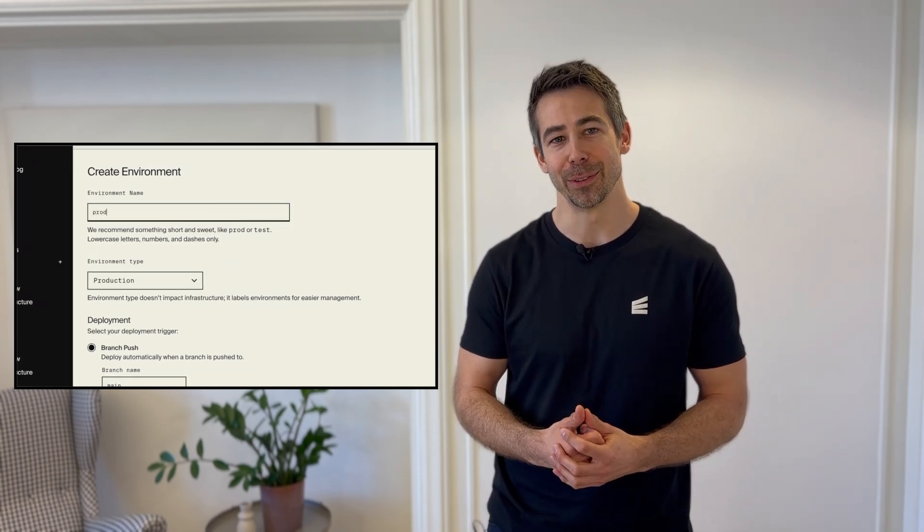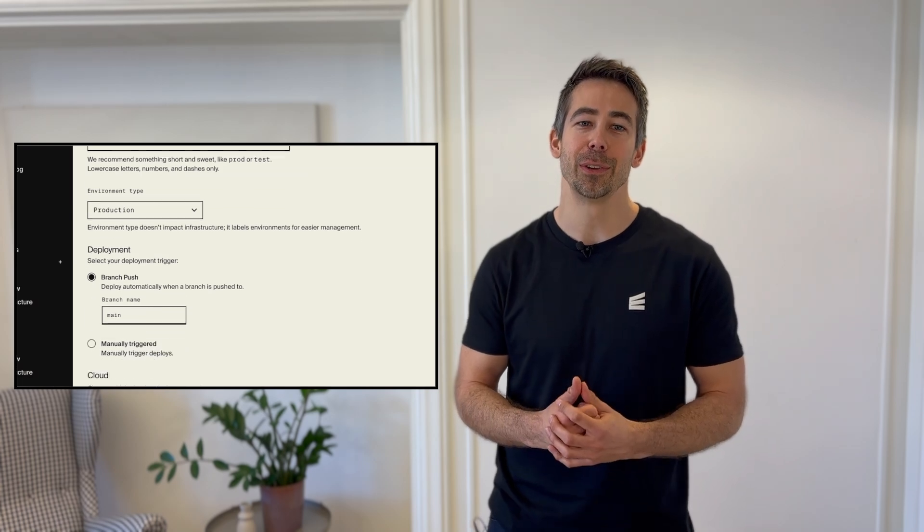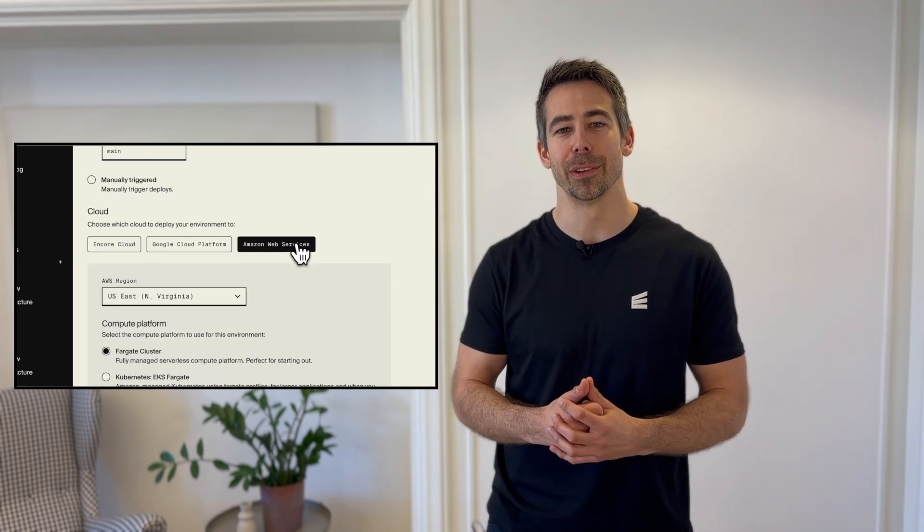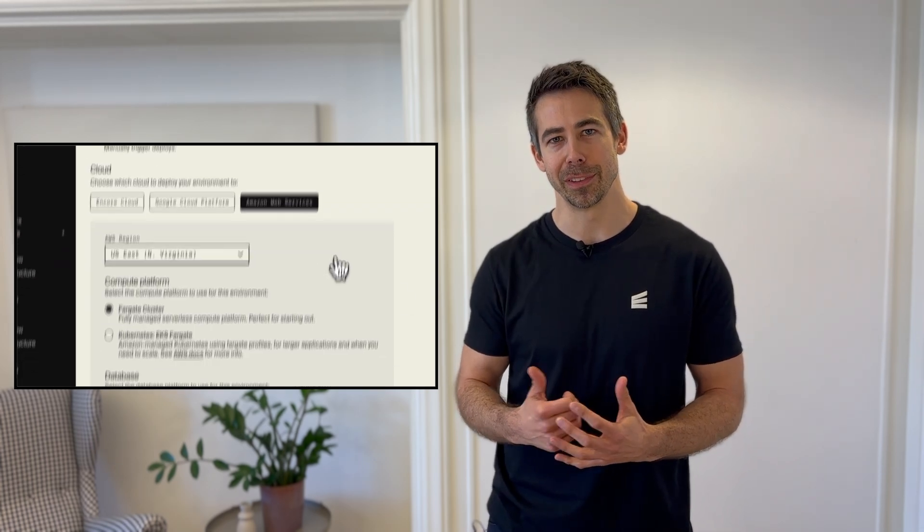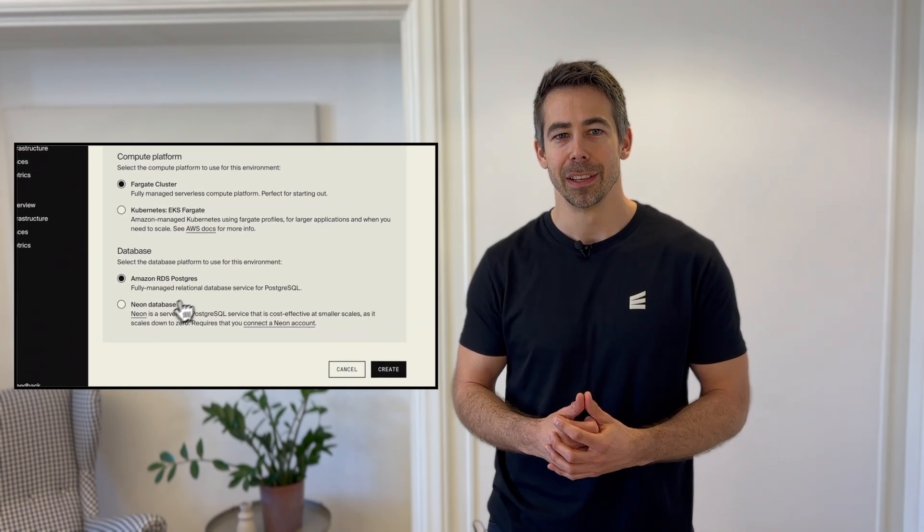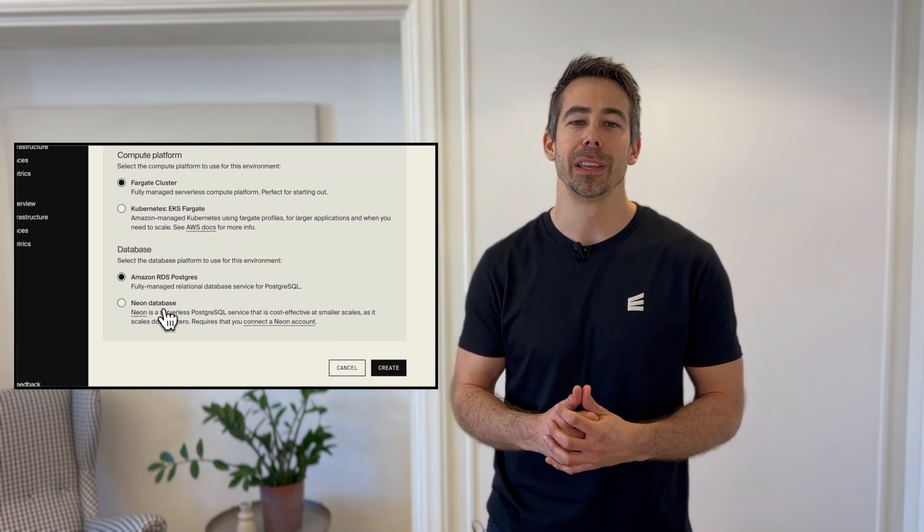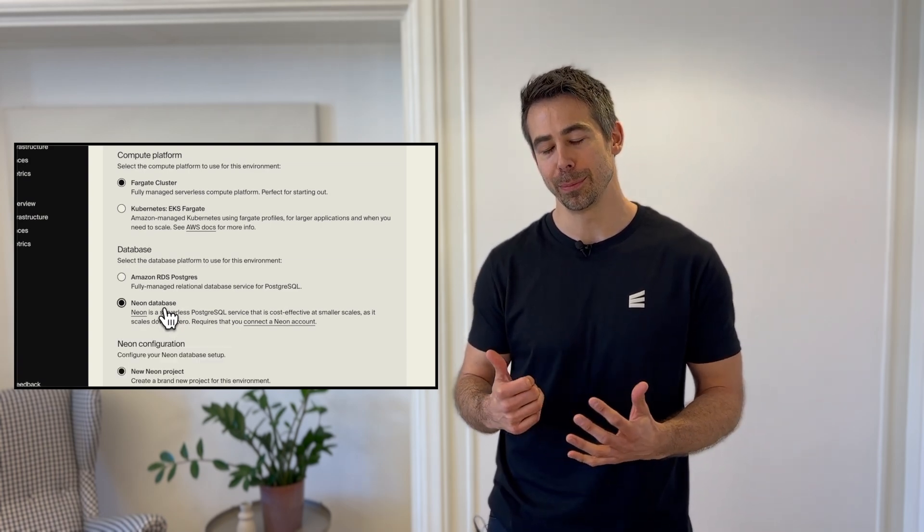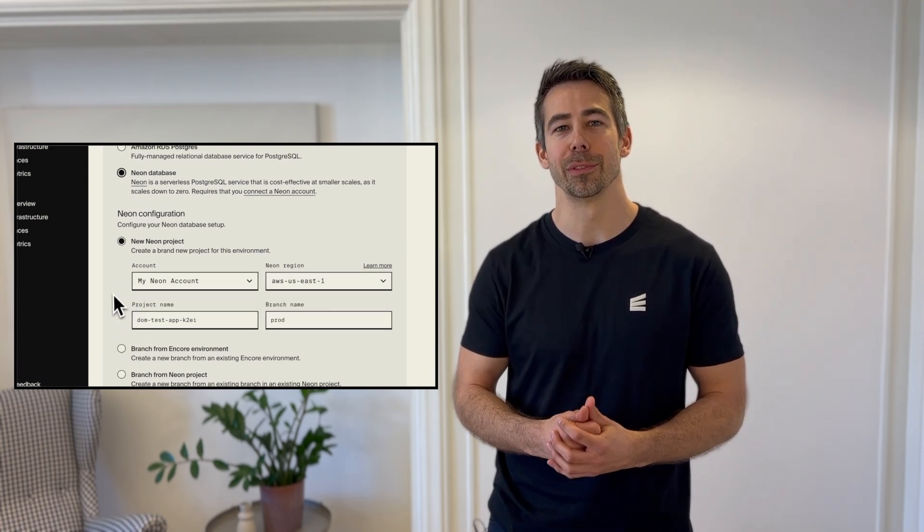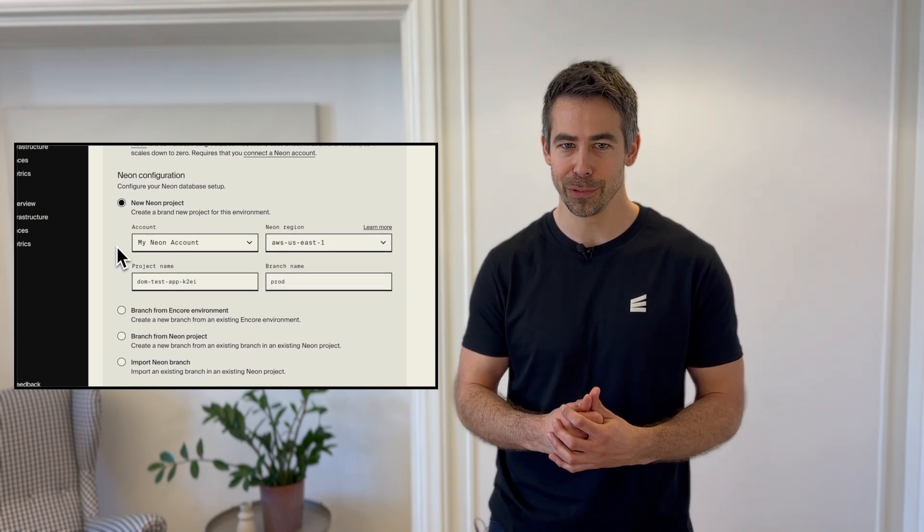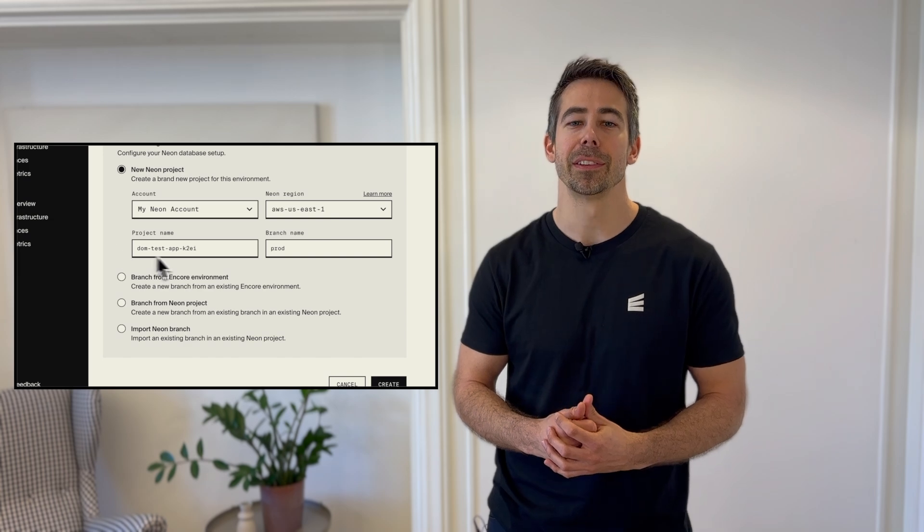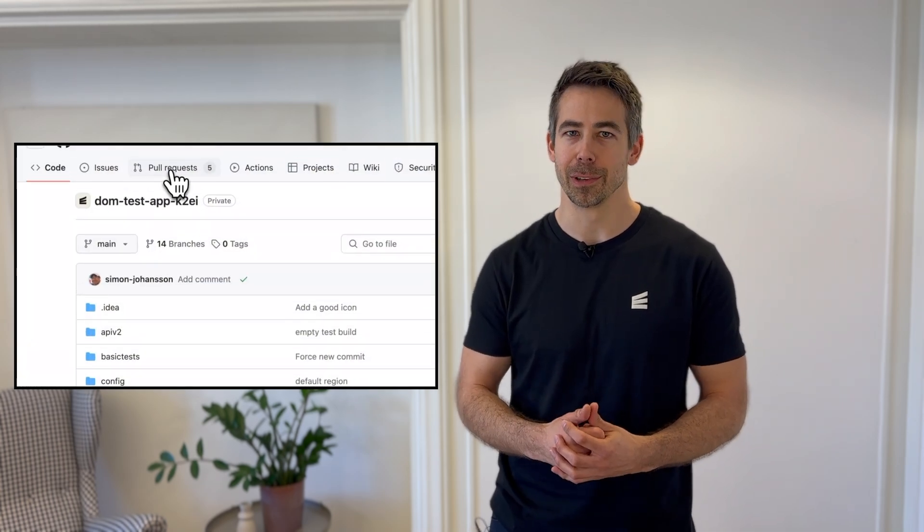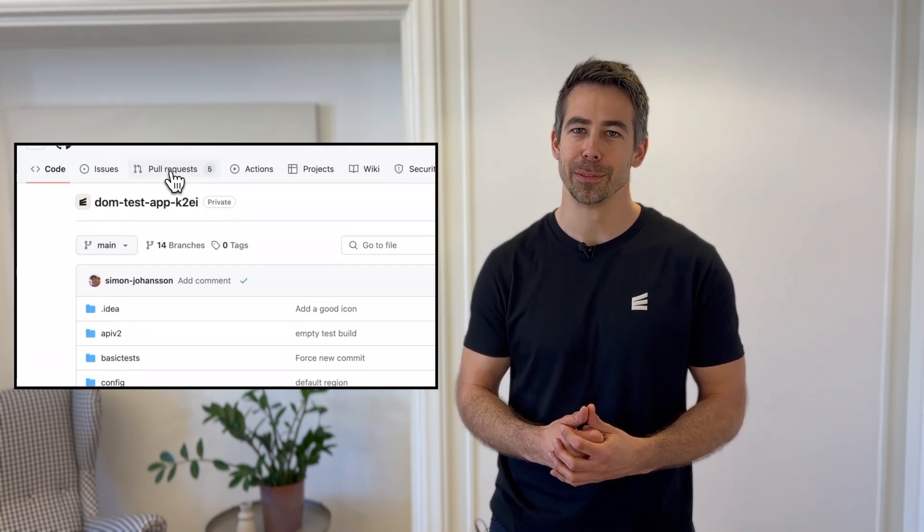So what is Neon? Neon is a Postgres database provider that offers dynamic scaling. This means your databases can automatically scale up to handle the most demanding loads and then scale down to zero to optimize your cloud costs.